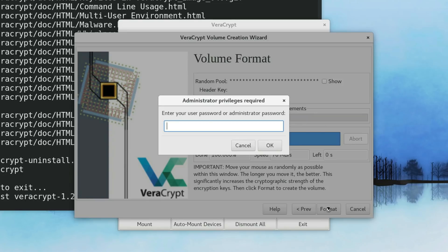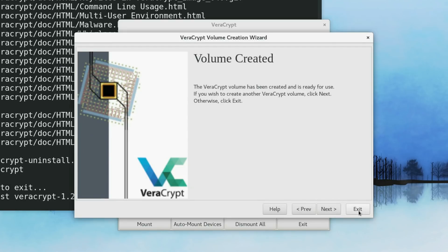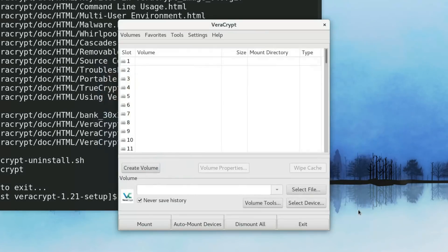Here you need to enter your administrative password. As you can see, VeraCrypt encrypted volume has been successfully created. Now, let's have a look at it.